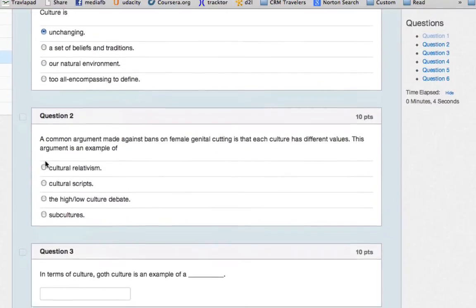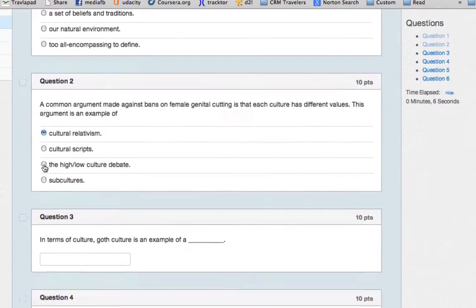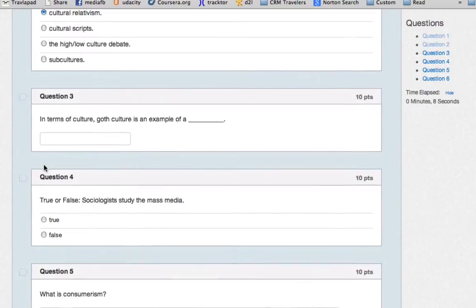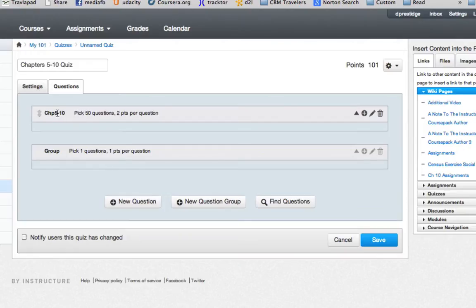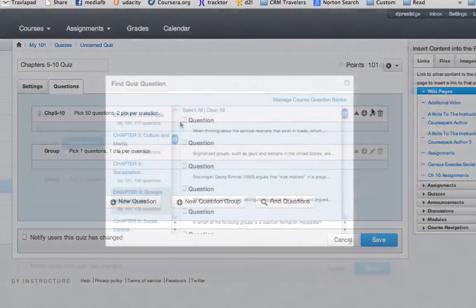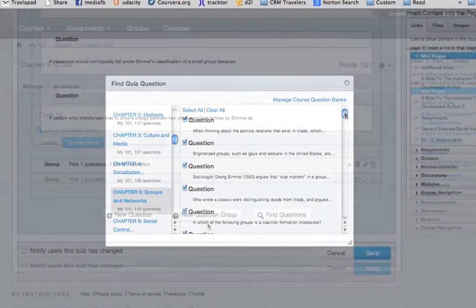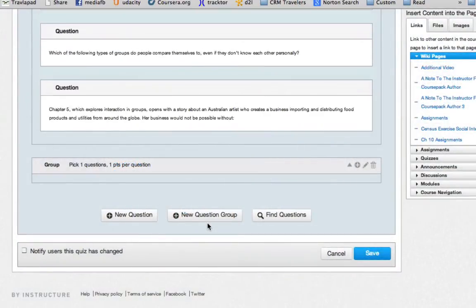Every Canvas course pack contains assessments that will report to your Canvas gradebook. Each Canvas course pack also contains the textbook's test bank, which allows a professor to quickly create assessments drawing on about 70 to 80 questions per chapter.